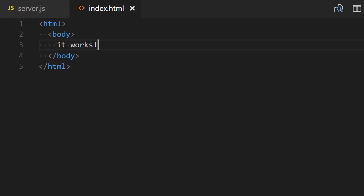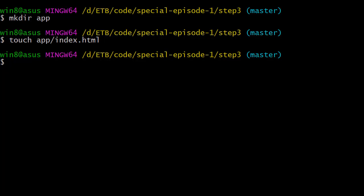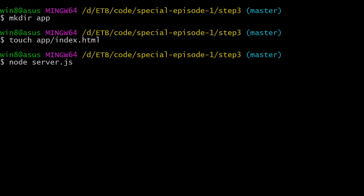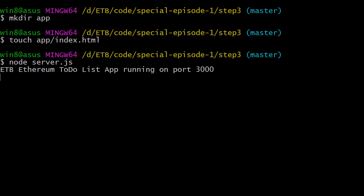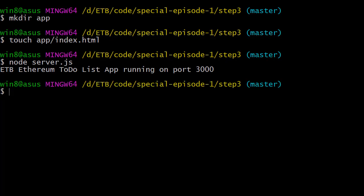I save this, go back to our terminal, and we're going to restart our app. So node server.js. Now we're going to open a web browser tab—it works! Our very simple backend is working, that's great. Back to our terminal, we're going to close the server.